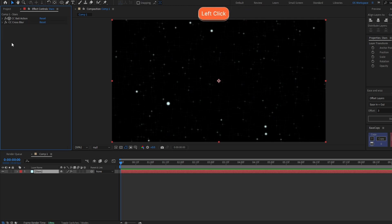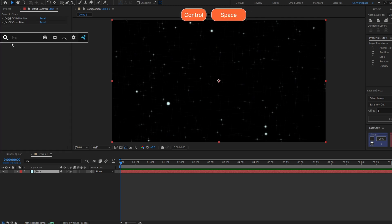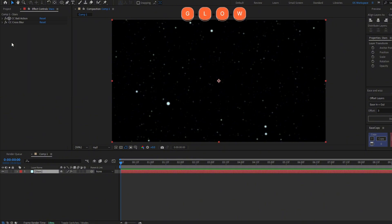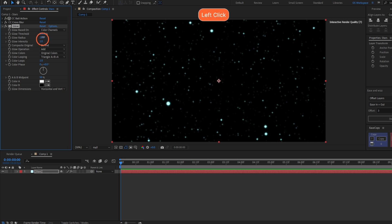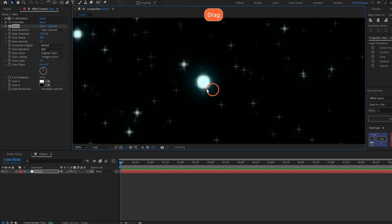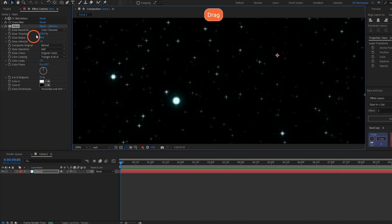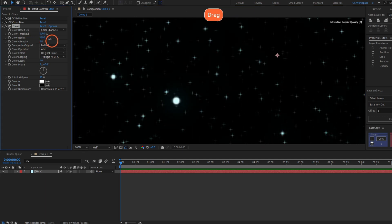Now let's add a little glow to the stars. Add the effect Glow, increase the threshold to 100%, and increase the radius a little bit. You can see in the bigger stars how it looks, the glow.